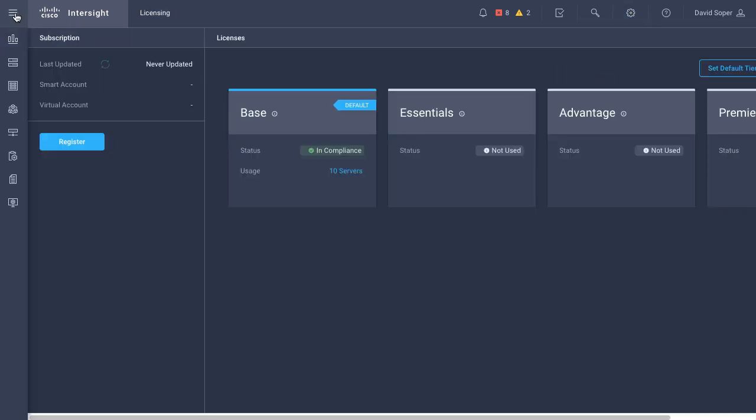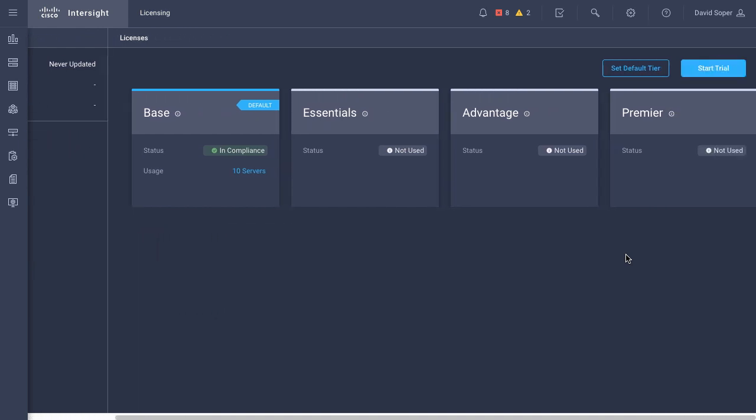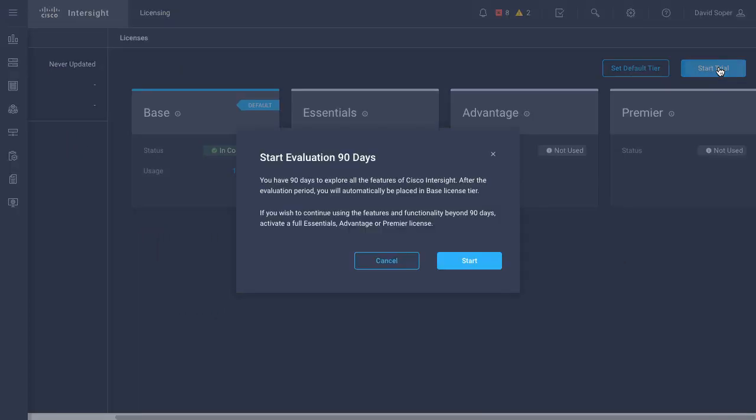As noted here, by default, servers are added to the base tier. One of the options in a new account is to start a trial, and if I click that start trial link, I begin a 90-day evaluation of all of the license tiers in Cisco Intersight.